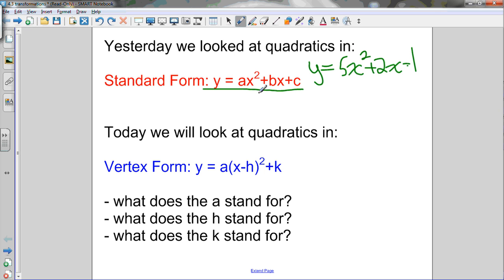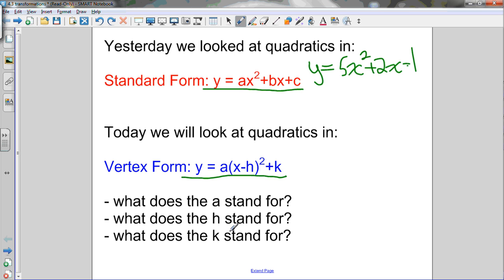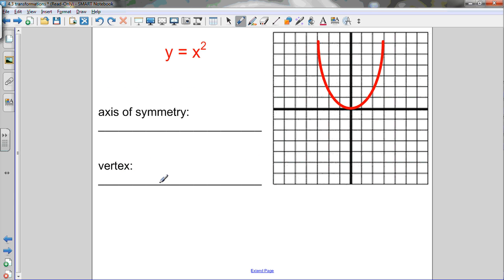Both forms have their uses. Today we'll first look at vertex form: y equals a times x minus h squared plus k. In any function equation, x and y stand for all the points on the function. We're going to look at how varying the values of a, h, and k change the shape and transform the quadratic. We'll always compare our transformations to the most basic quadratic, y equals x squared.